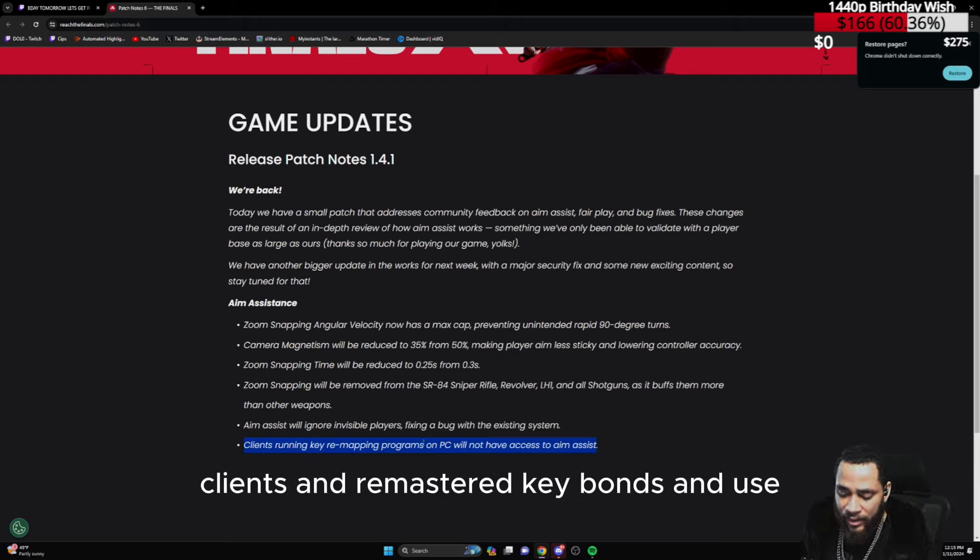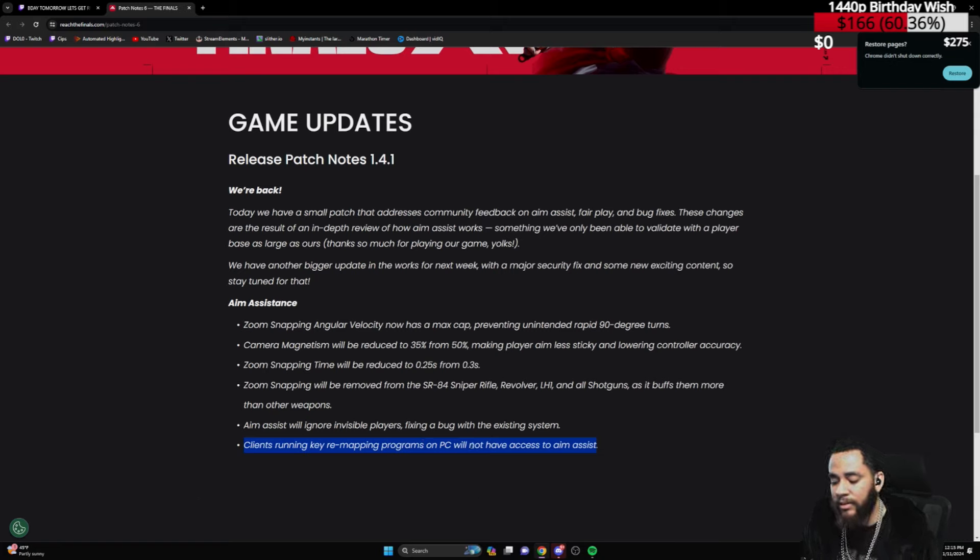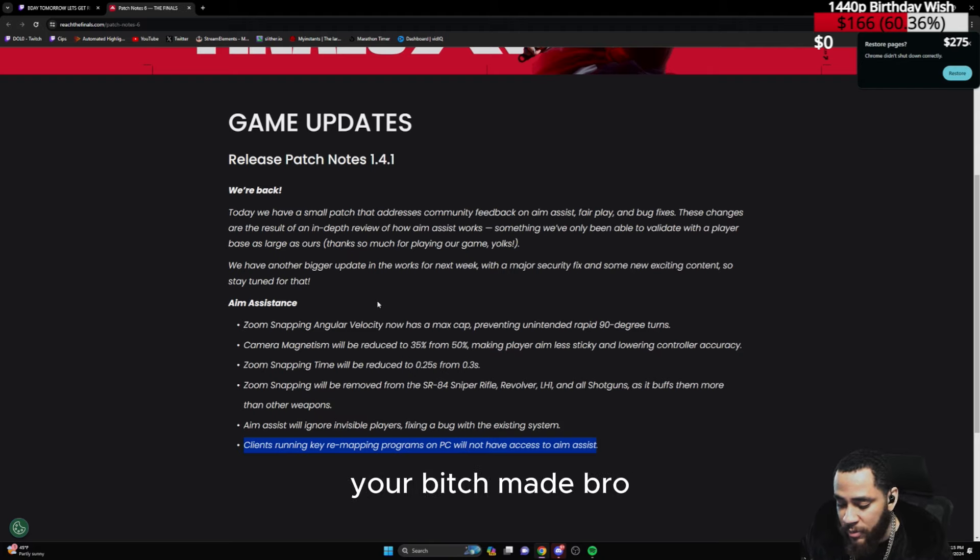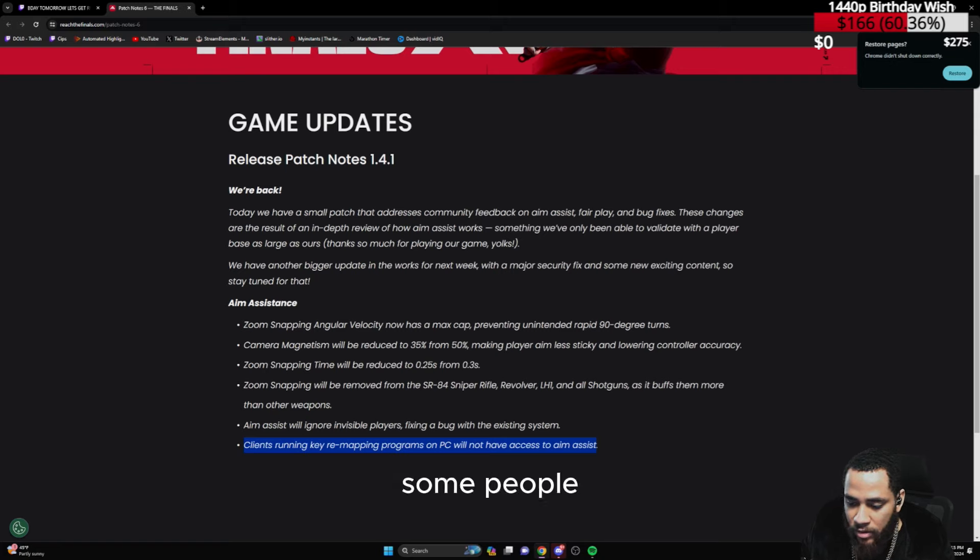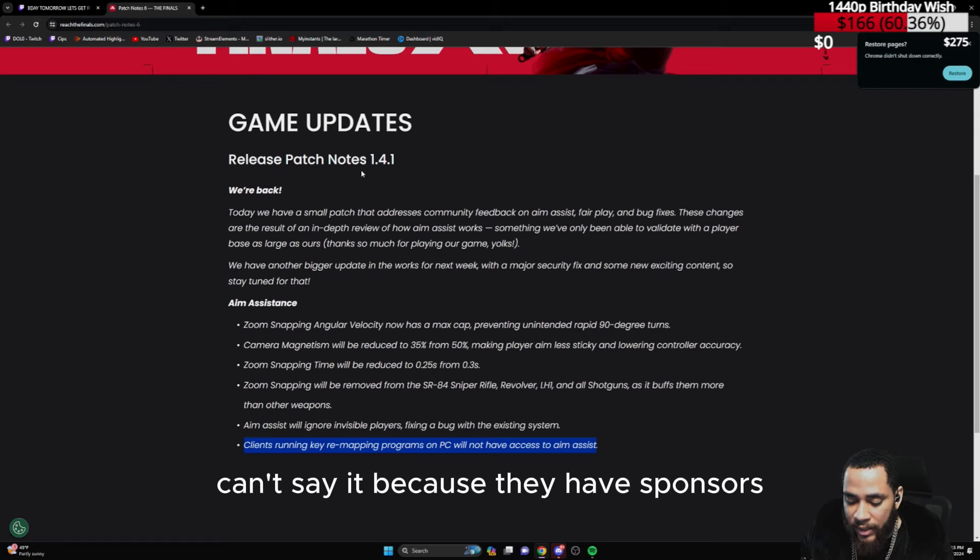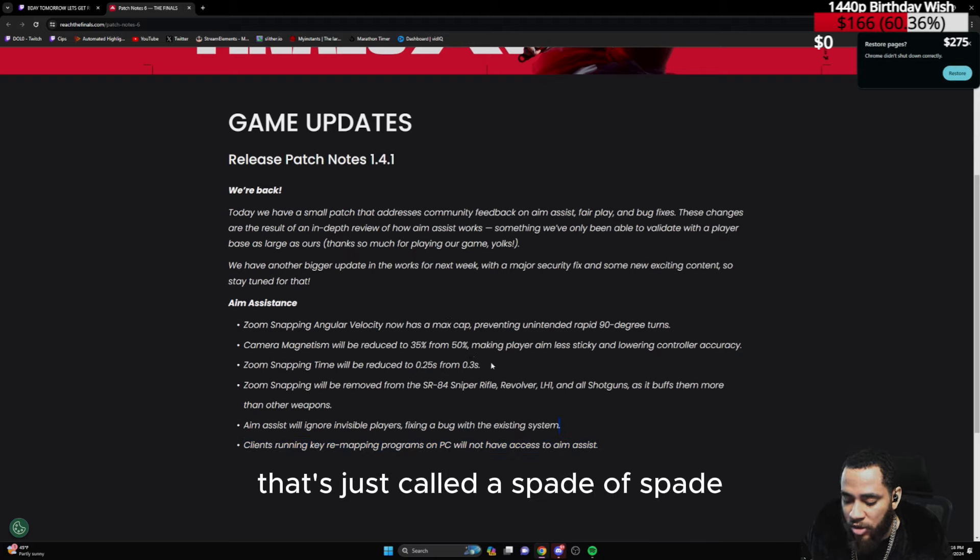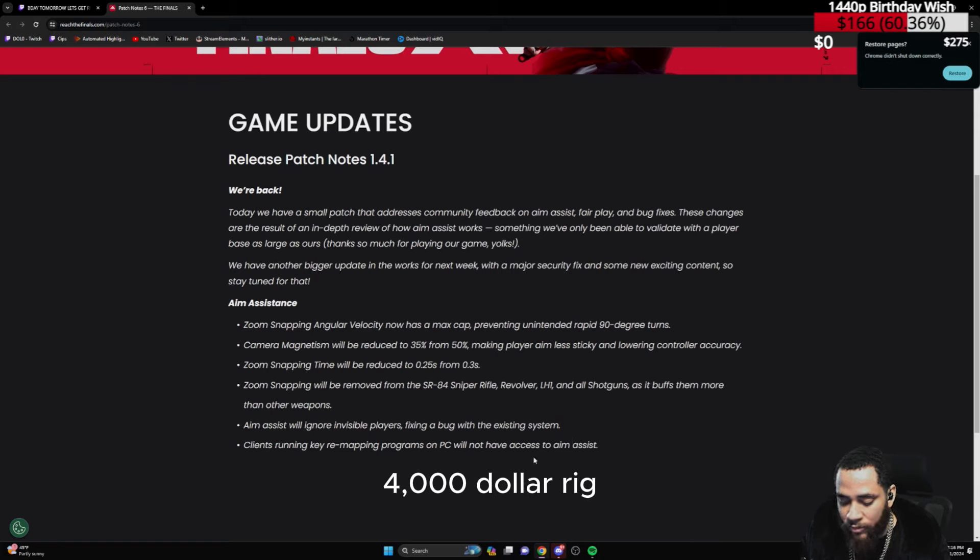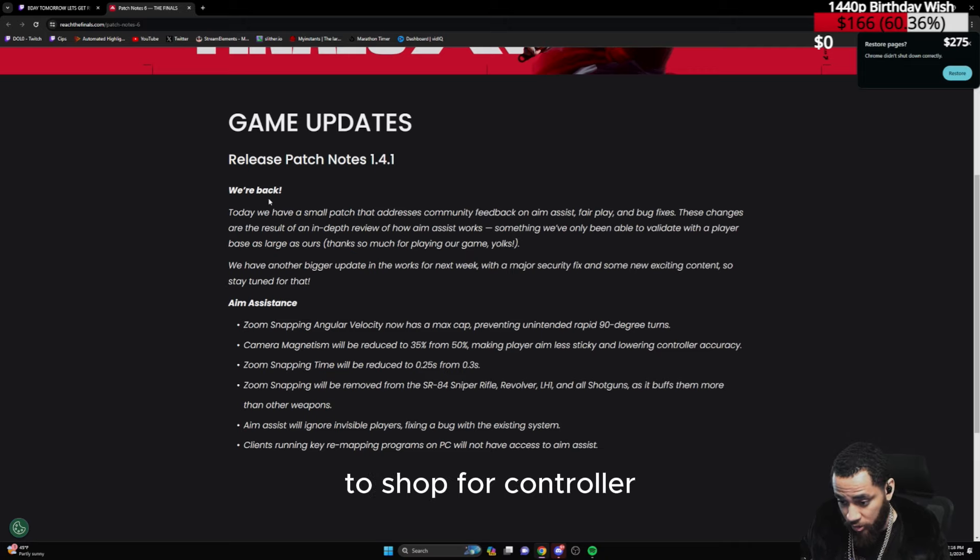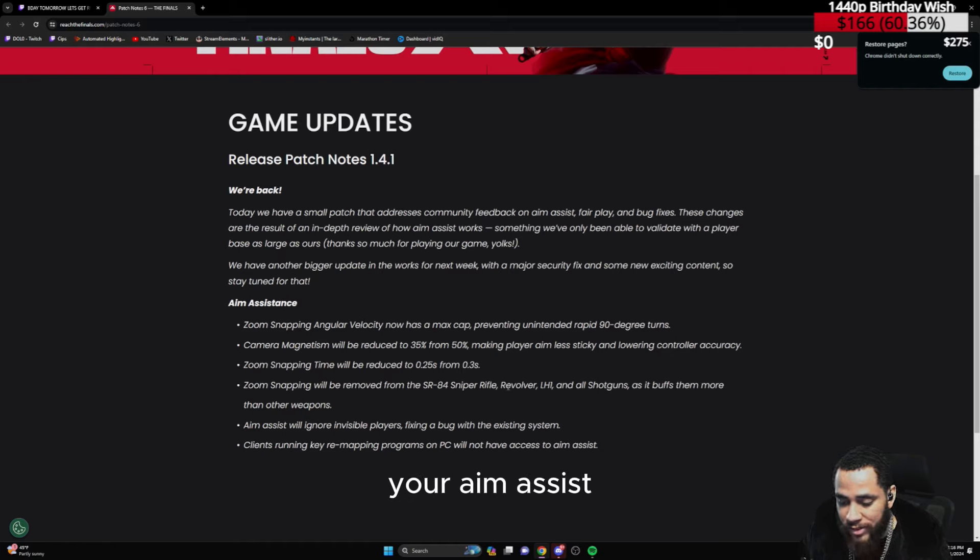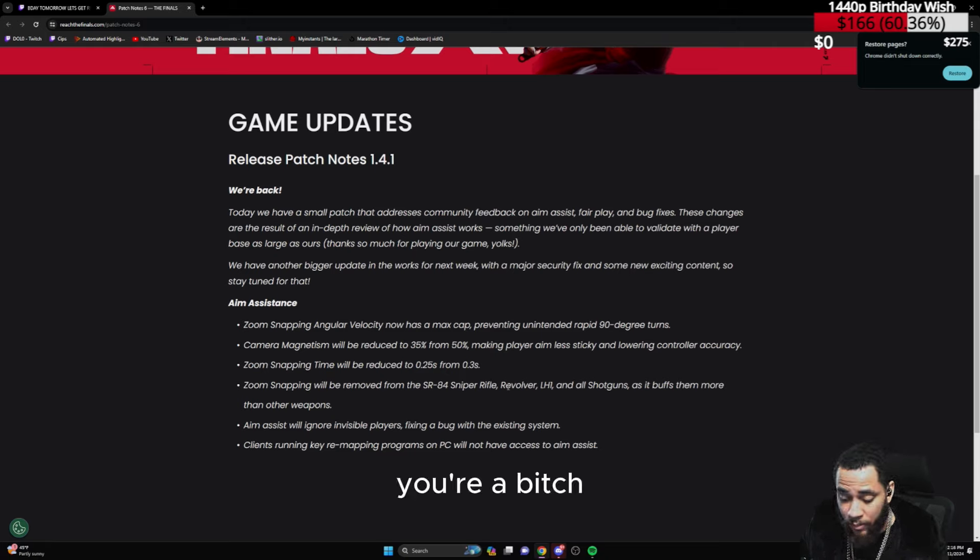Then you got the people that break into clients and remap their key binds and use programs and get XIMs and Cronus and ReWASD. B****-made player. I mean if you're on controller on your PC, you're b****-made, that's just to keep it true. It's already been said multiple times. Some people, the people that we look up to, can't say it because they have sponsors, a lot of their viewers and audience are on controller so they can't say certain s***. But let's just call a spade a spade. You have a two, three, four thousand dollar rig and you choose to use your DualShock 4 controller to get the best exploit possible with your aim assist.